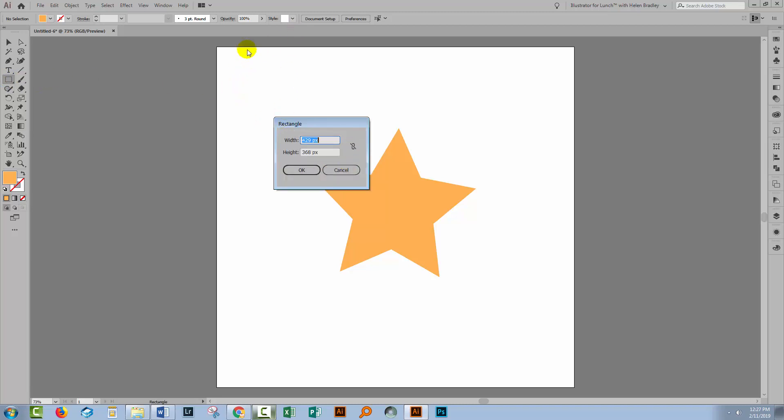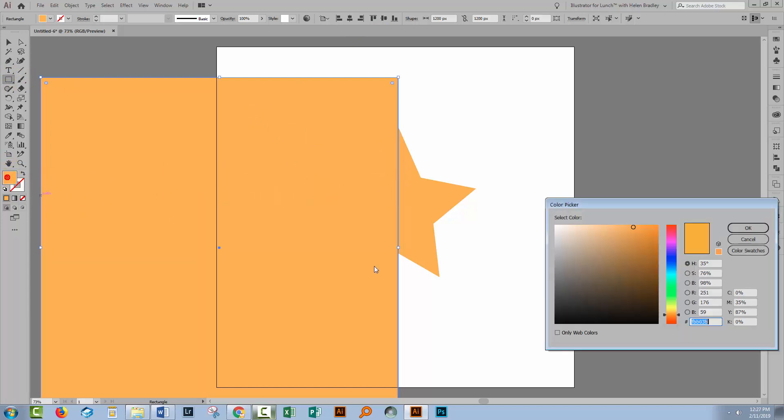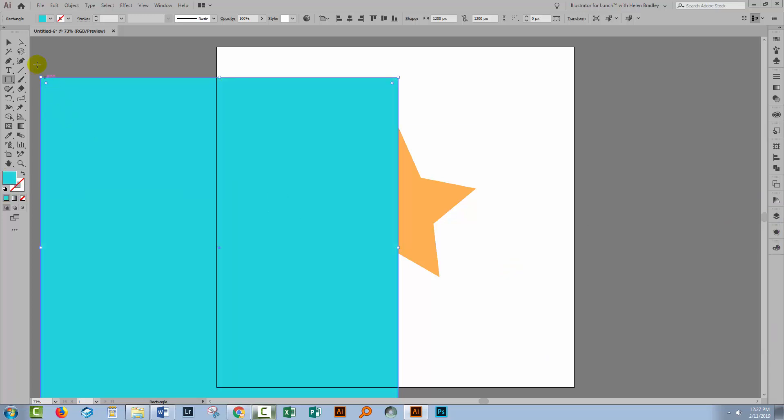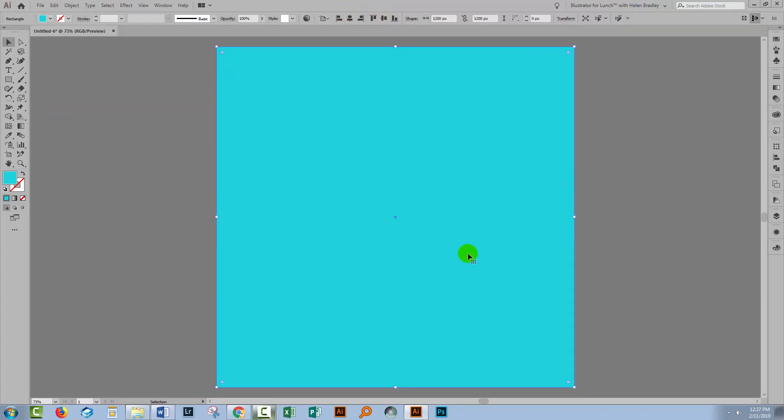And we're going to use a rectangle the exact same size as the artboard that I've created. And my artboard is 1200 by 1200 pixels, so I'll make a rectangle that is that size. Now you can see it's the same yellow color as the star, it's inherited that. Let's make it a different color. Let's go and find a different color. I have my rectangle selected here. I'm going to click here on horizontal align center and vertical align center, so it's centered right on the top of the artboard.